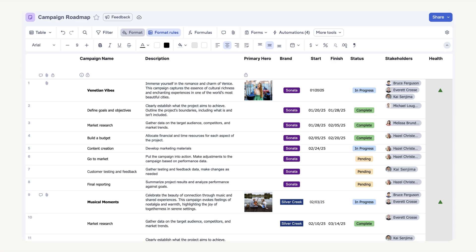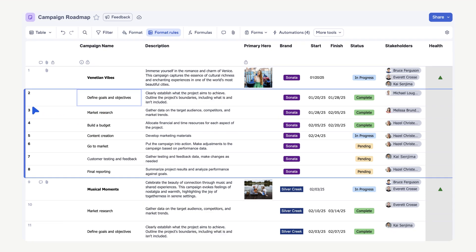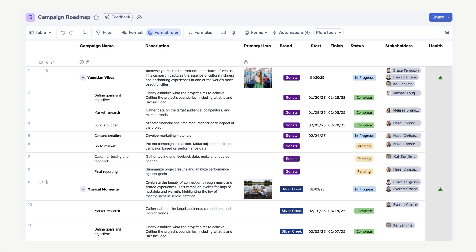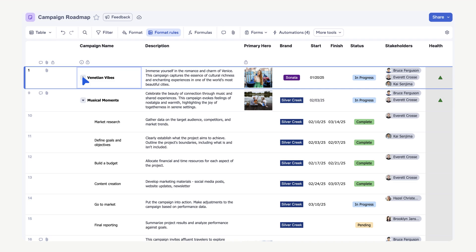Now let's add hierarchy to the sheet to better visualize the task and subtask relationship. Select the rows with subtasks in them. Then hover your mouse near the row number and select the indent arrow to make the subtasks child rows to the parent task. Repeat this for all tasks and subtasks. Now you can use the expand and collapse dropdown arrows to quickly see or hide the child rows for each parent row.